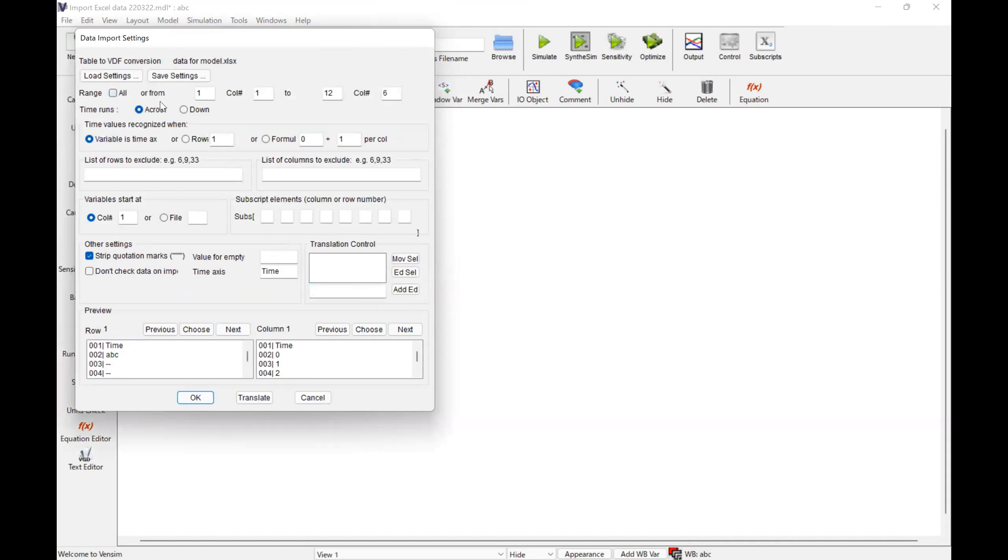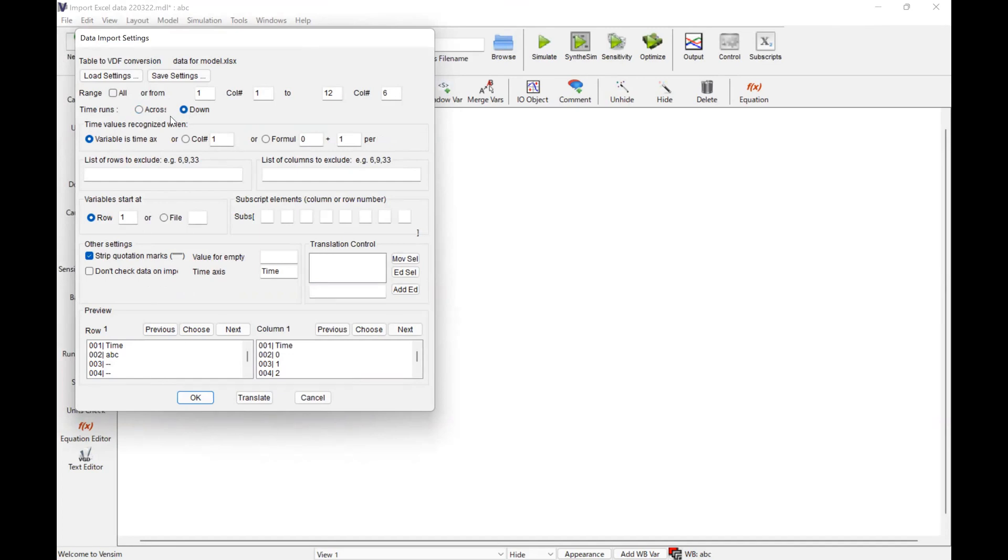If you take a close look at this, it's not something complicated. What's the range here? And then time runs going down or horizontal. Since my Excel file is going down, I choose down. And then variable is time, so here time. Variables start at row one, so I don't need to change it. Let's click OK.